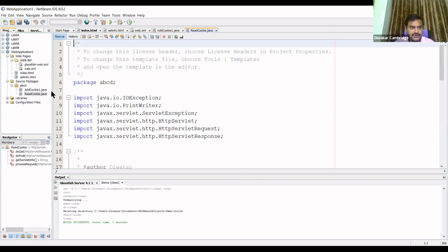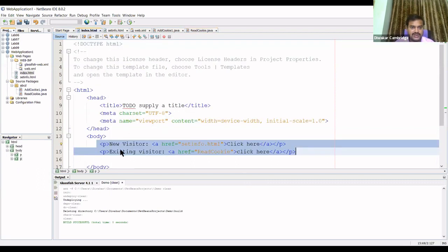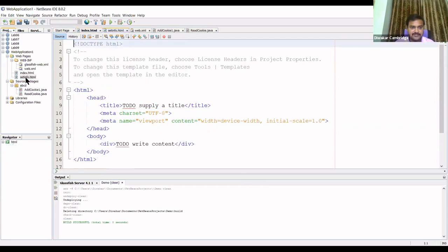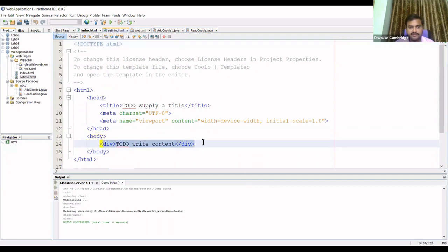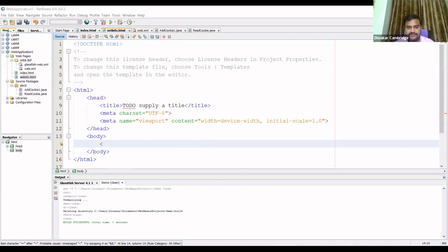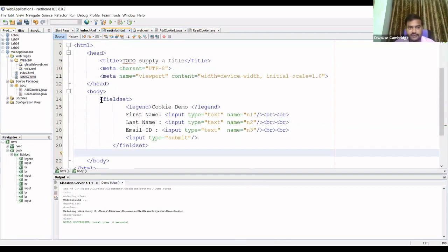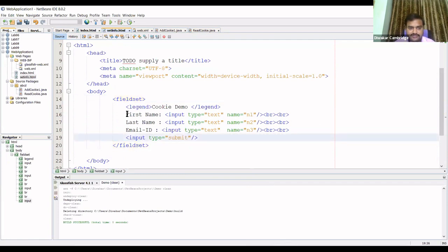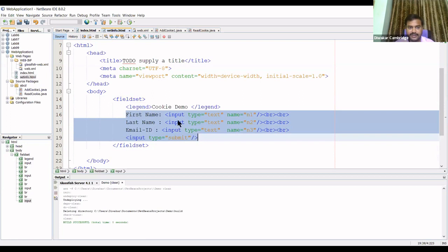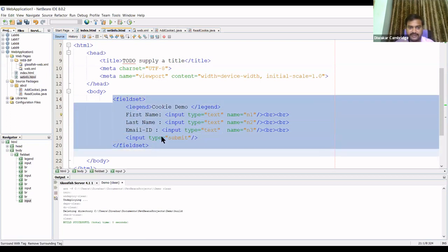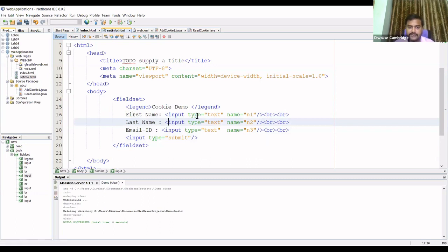In SetInfo.html I'll create the user preferences form. To save time I'll copy and paste the code. I've taken three user preferences: first name, last name, and email ID, along with a submit button inside a fieldset with a legend tag. The three text boxes are identified by the names n1, n2, and n3.